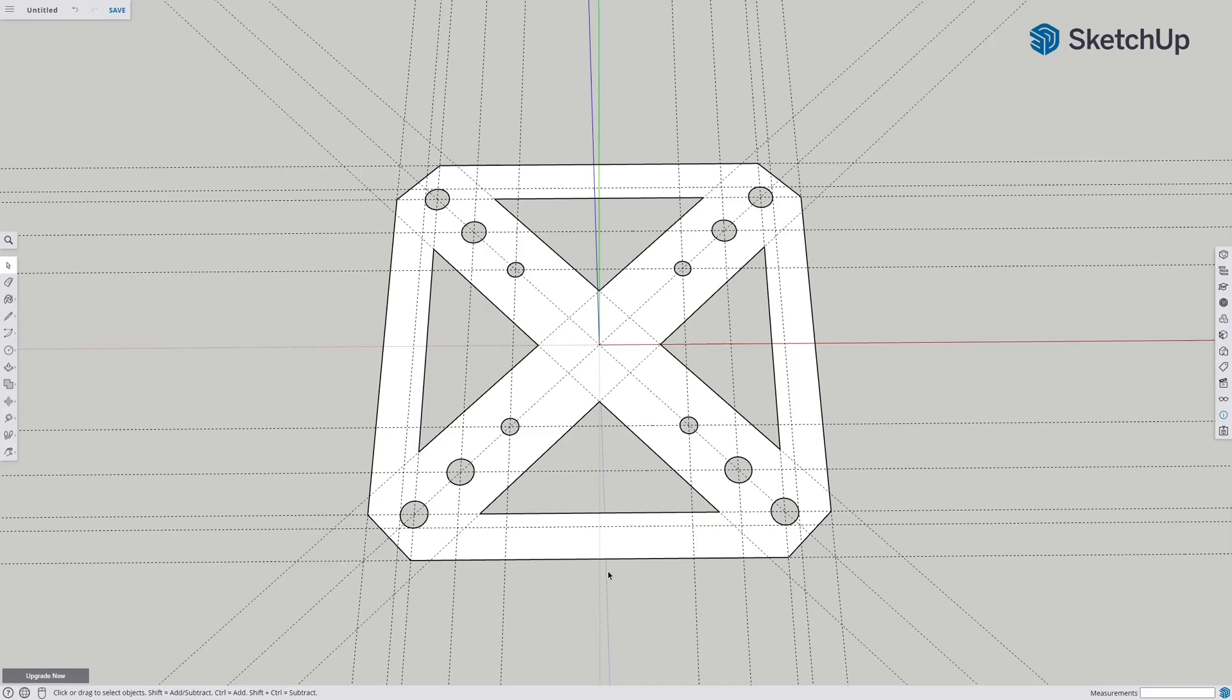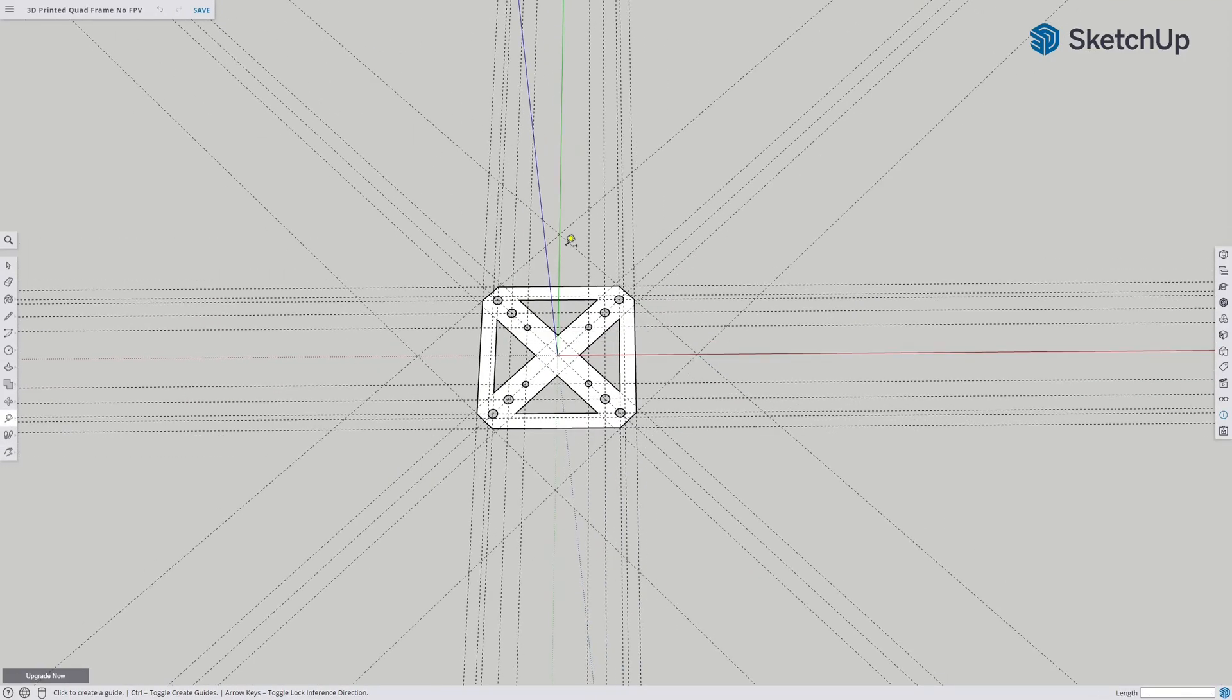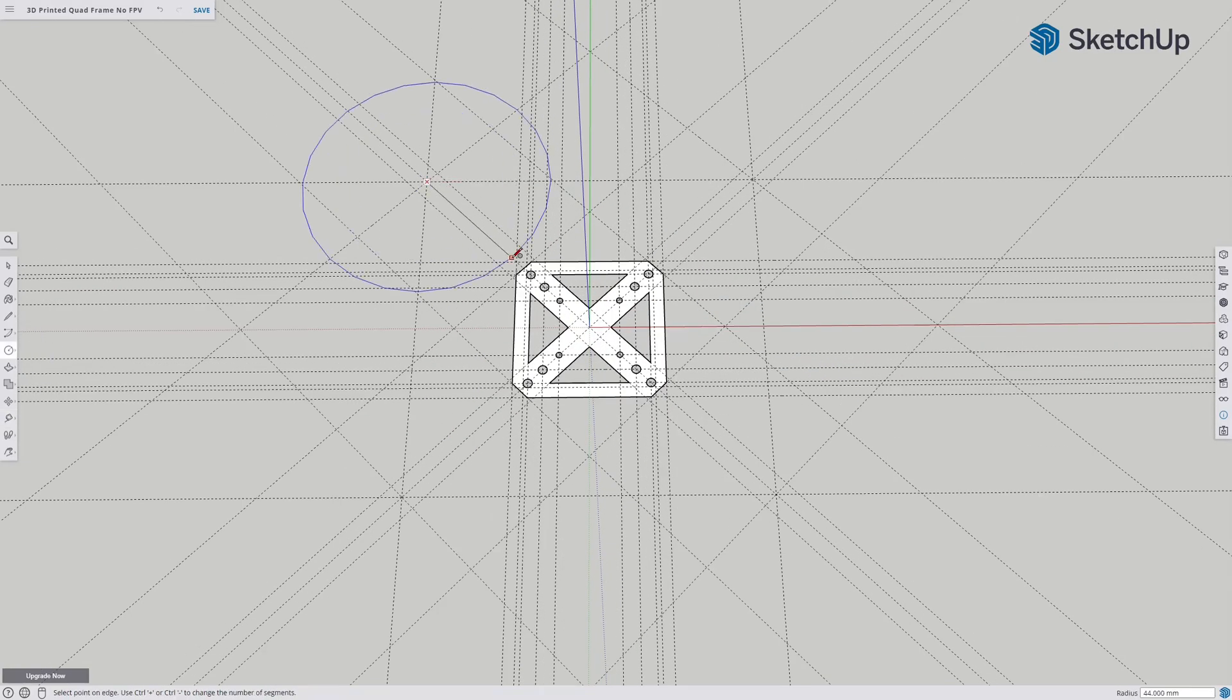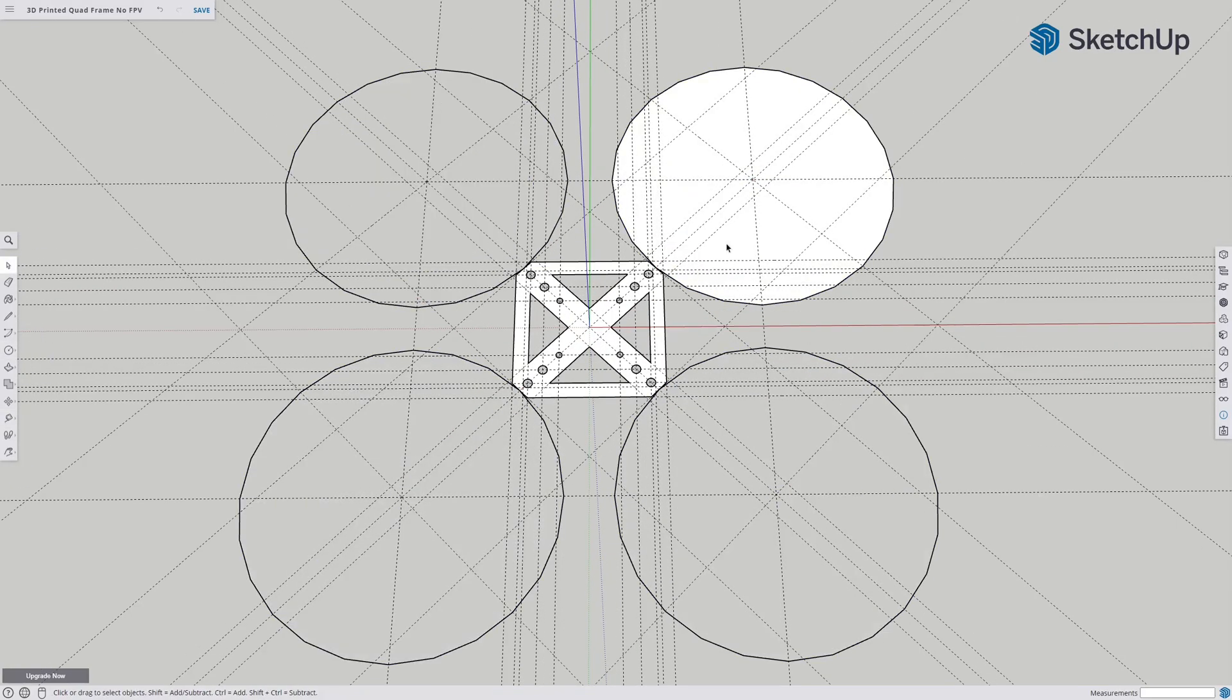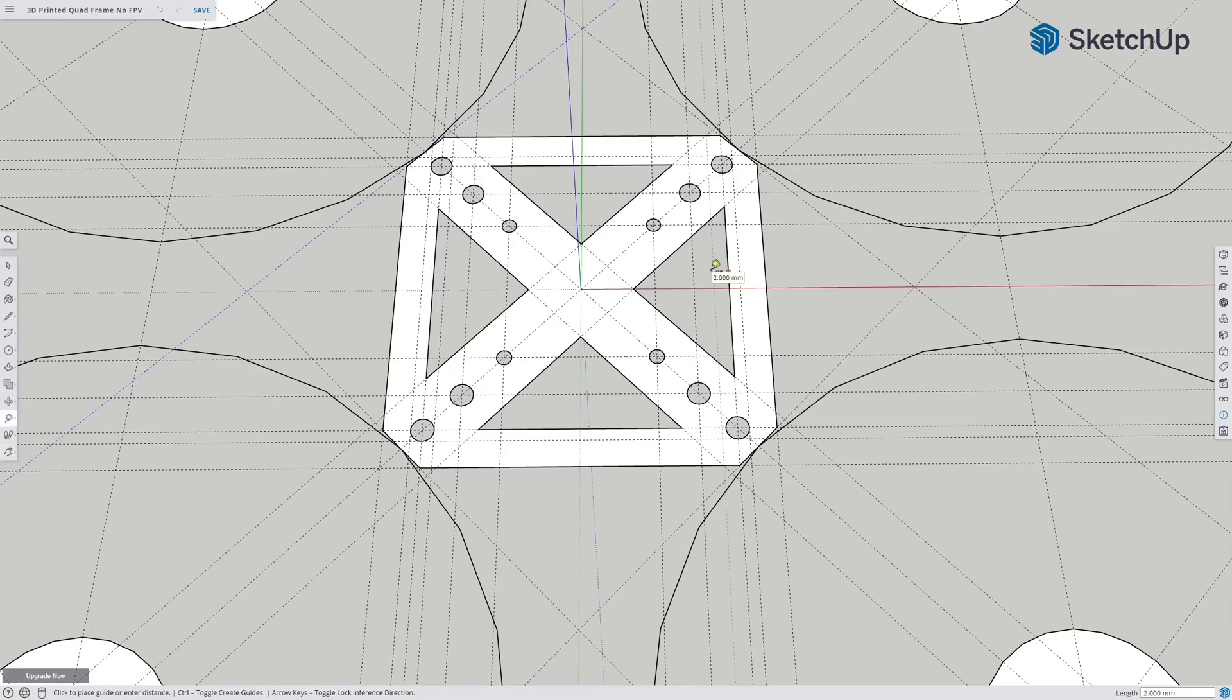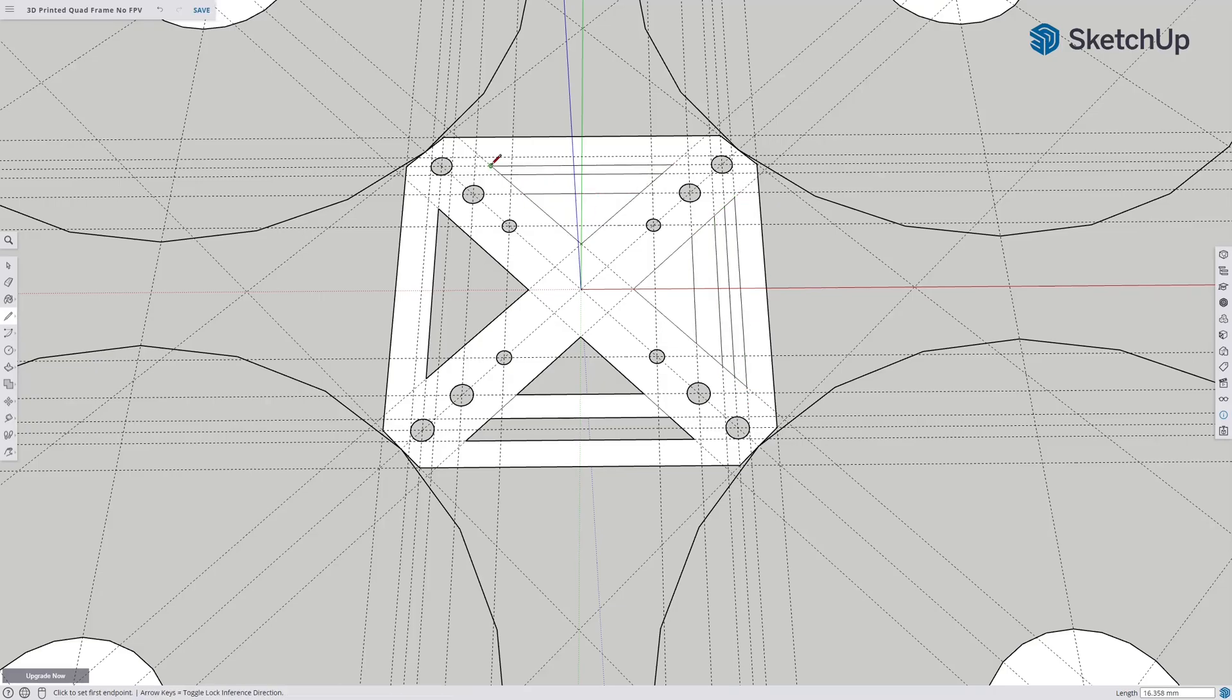Also need a place for battery straps, but first I'm drawing in where the motors will be so I get a better perspective. Now I'm drawing in the gaps for the battery straps and keep it as light as possible.